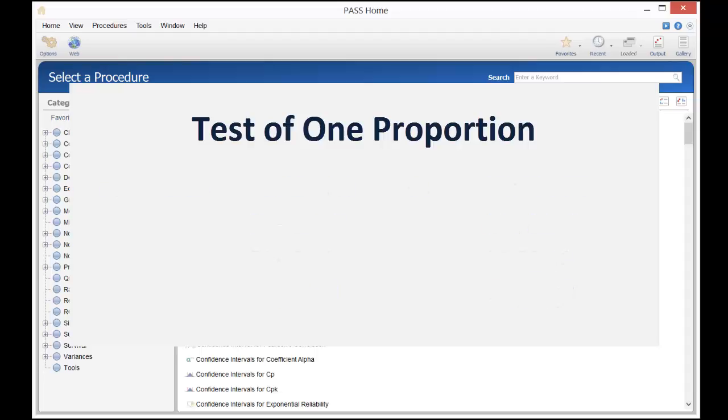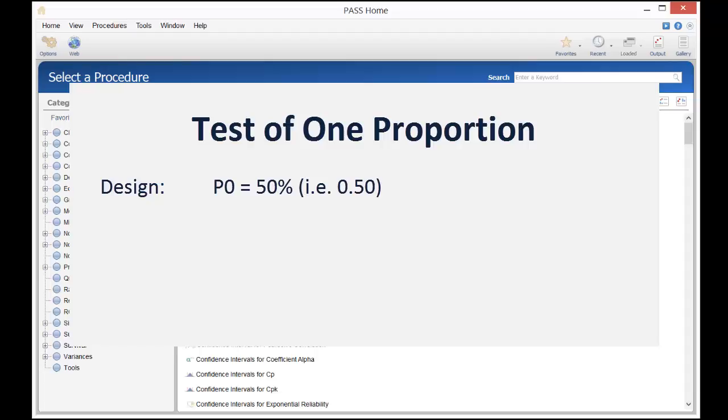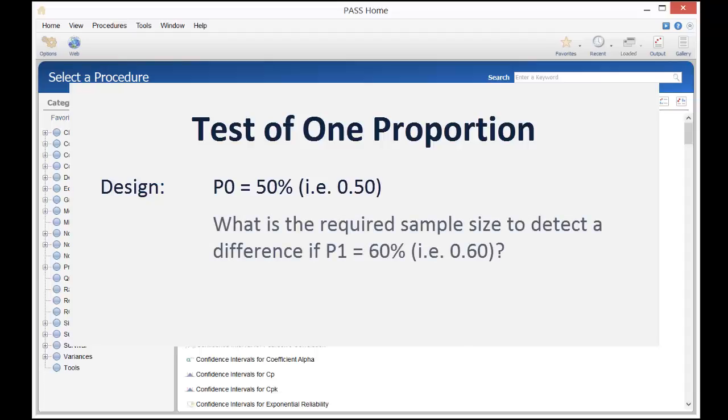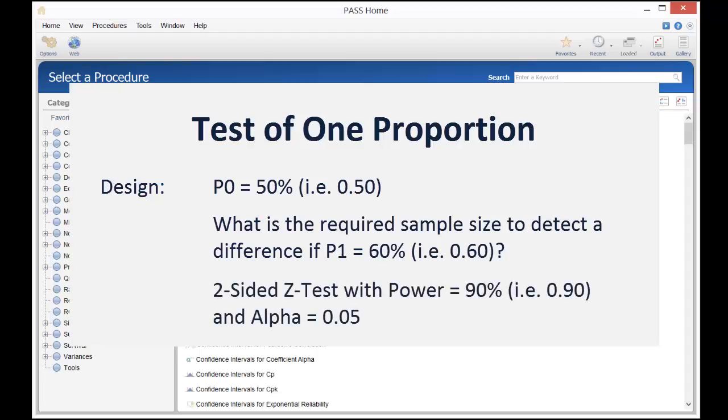As an example, suppose that 50% of patients with a certain type of cancer survive more than five years. A new treatment is being tested for efficiency in increasing this percentage. How many patients would they need to detect a 60% survival rate under the new treatment, with 90% power for a two-sided z-test and a significance level of 0.05?